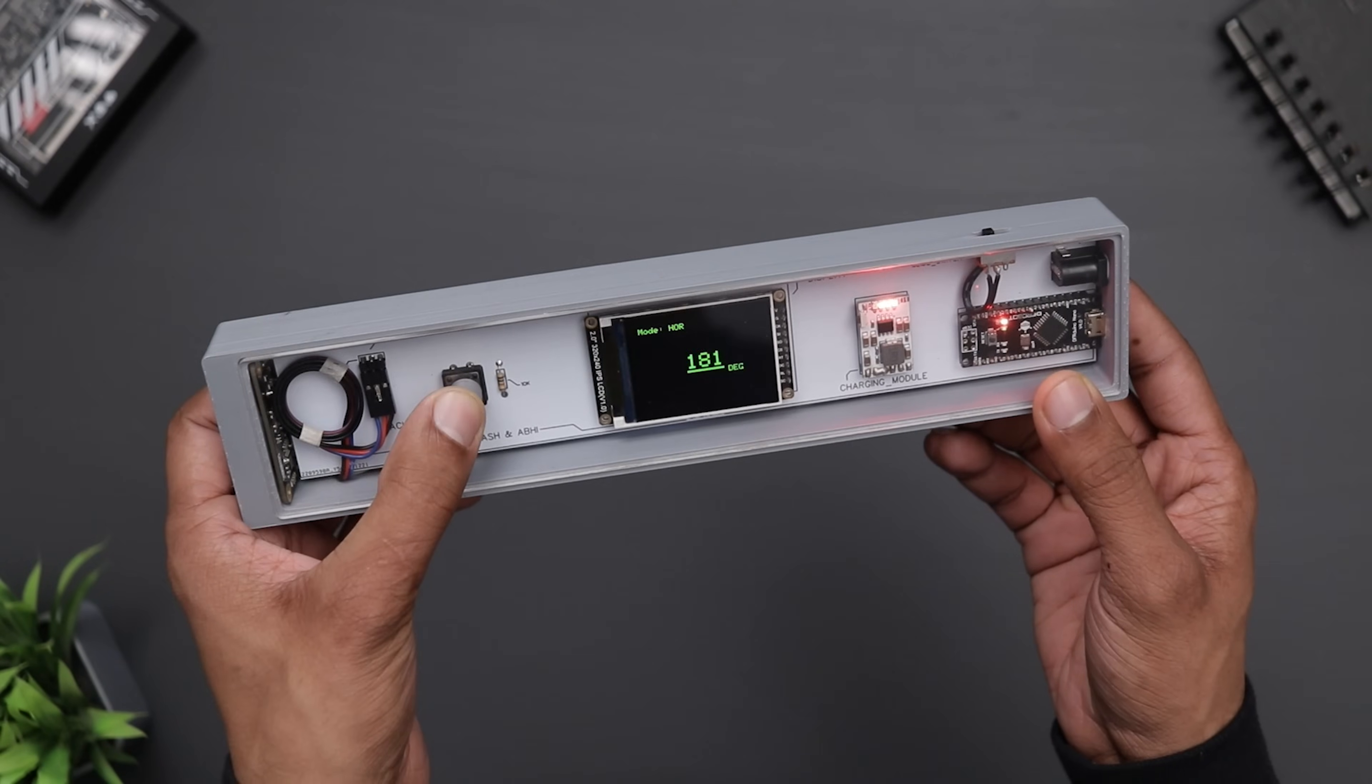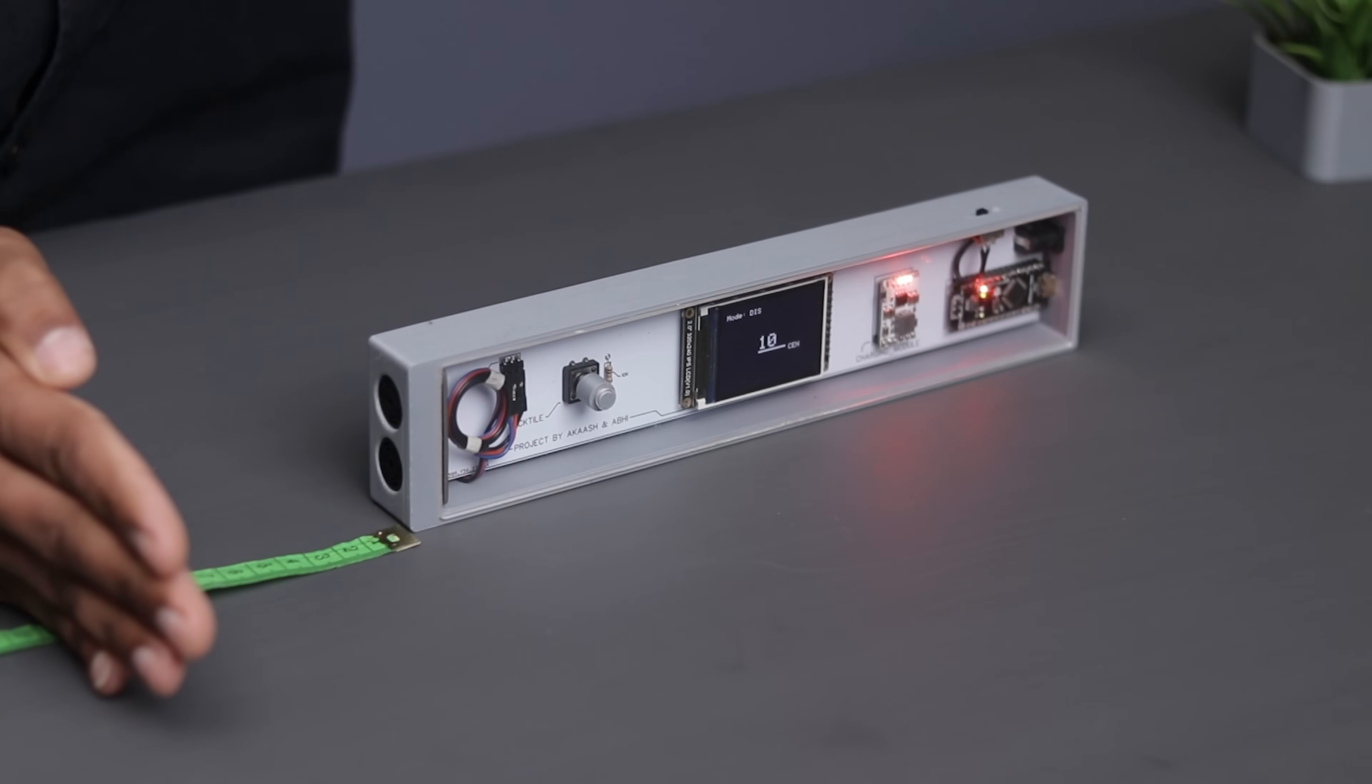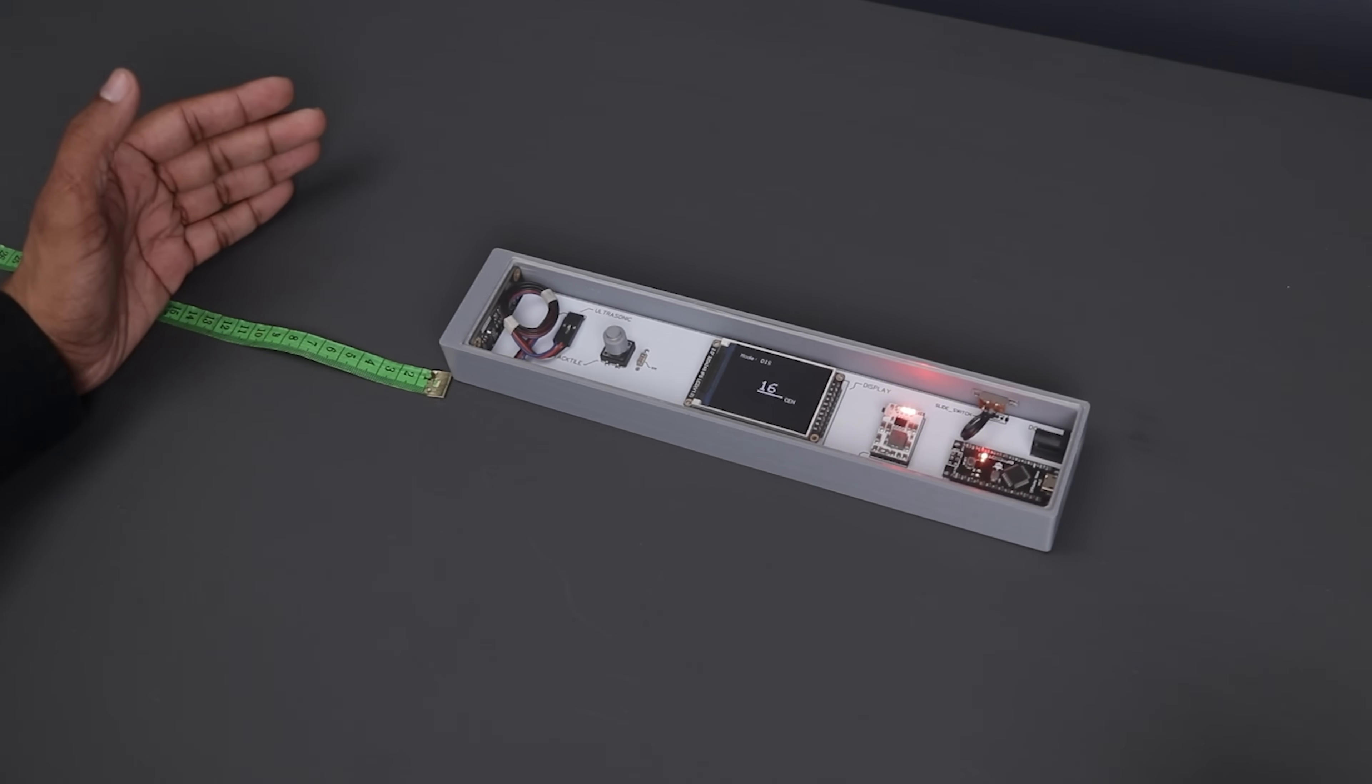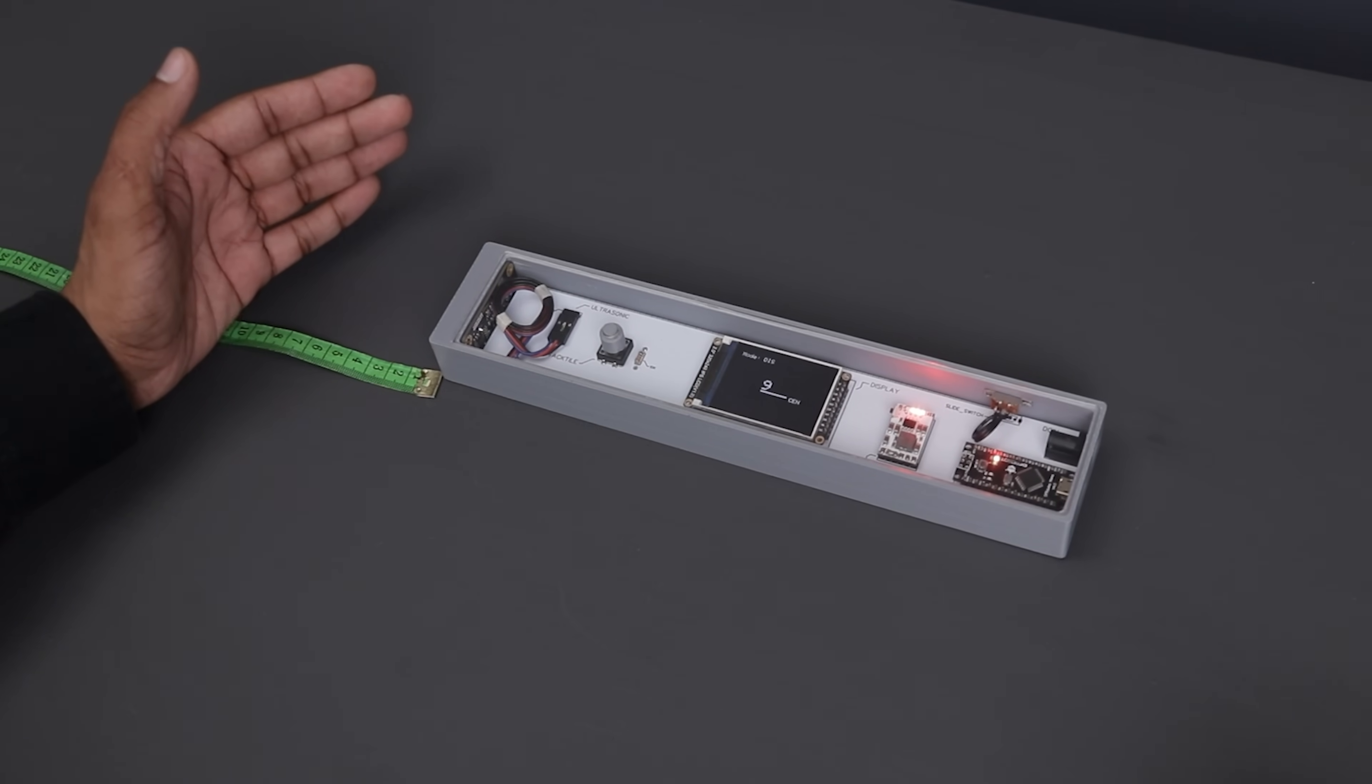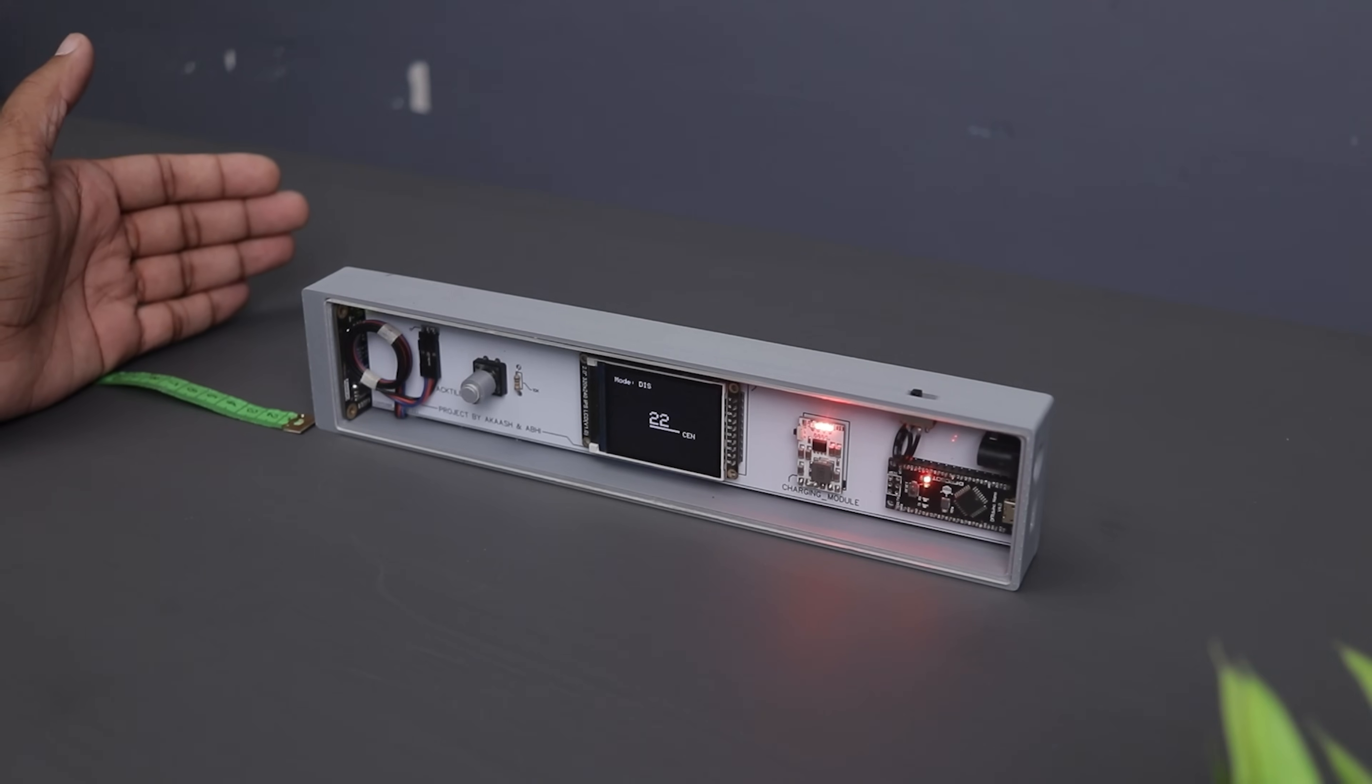Now let's try out the distance mode. I'm using measuring tape to verify the readings for accuracy. I would say it's doing the job but it's not that accurate. Although it gives a rough idea of how far the object is, it seems it has an error of approximately ±1 cm.